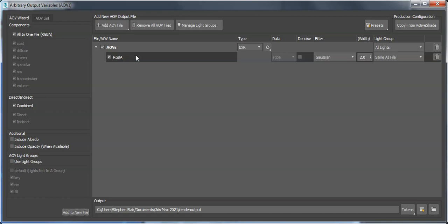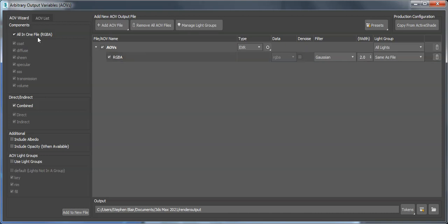That's the RGBA, the beauty pass - that's everything all in one file: the diffuse, the specular, the sheen, SSS, and so forth. It's also the direct and the indirect. Maybe that's interesting, just the beauty by itself, but maybe you want to split it out.